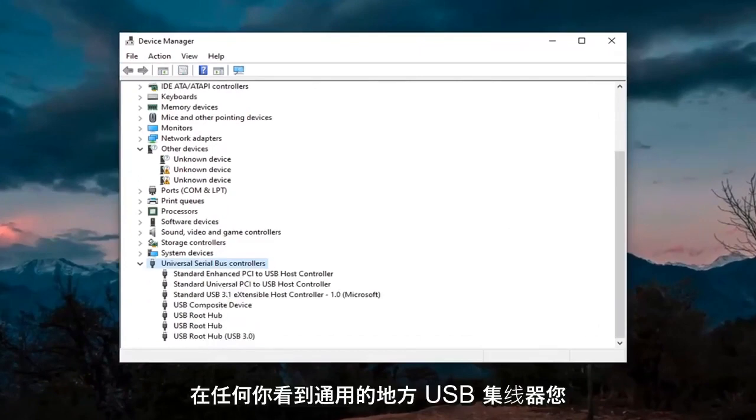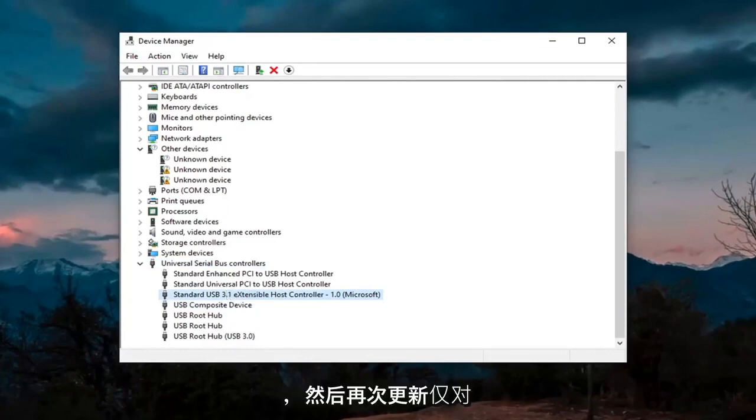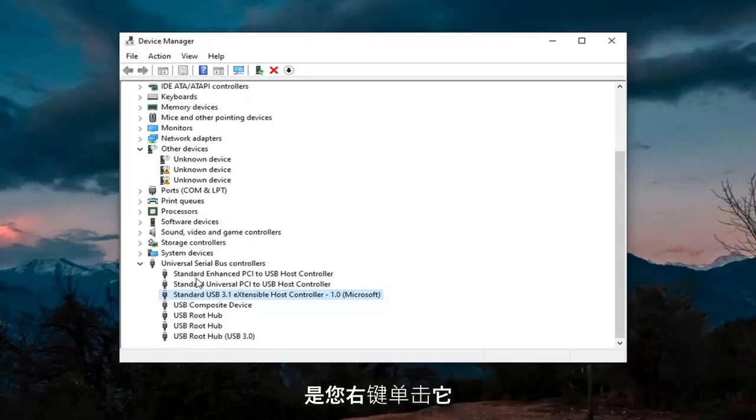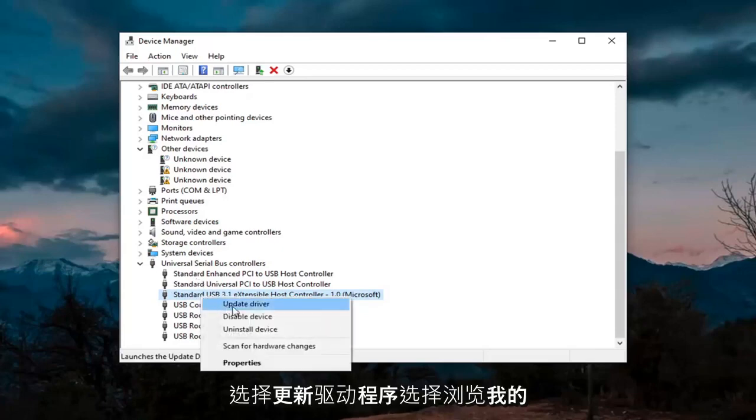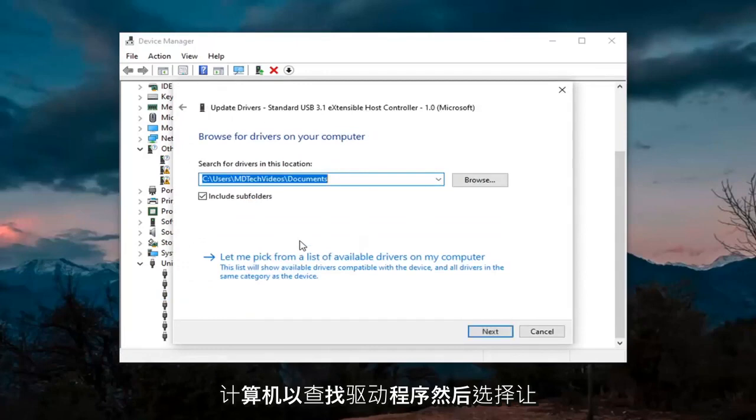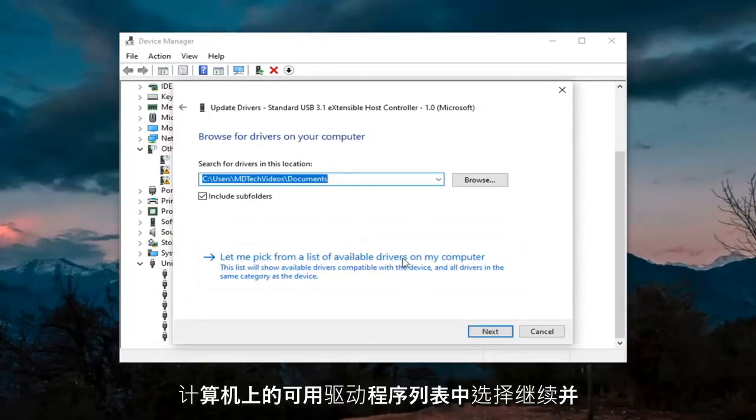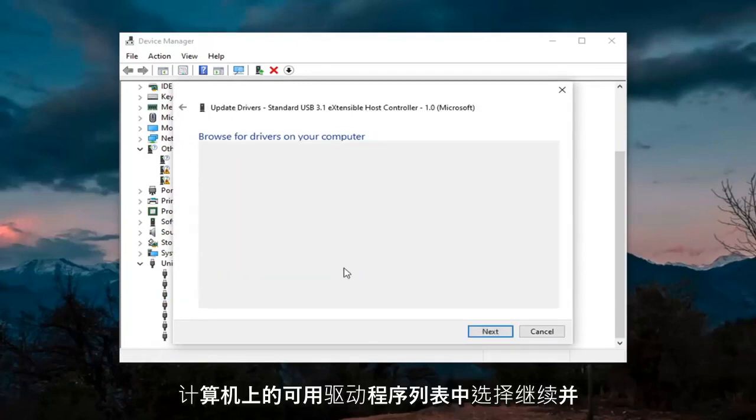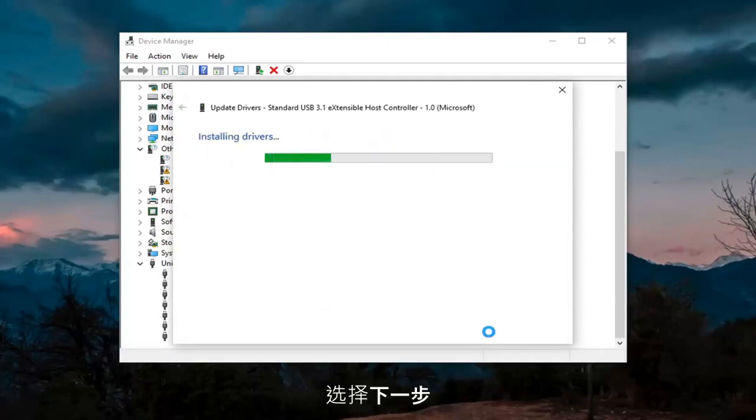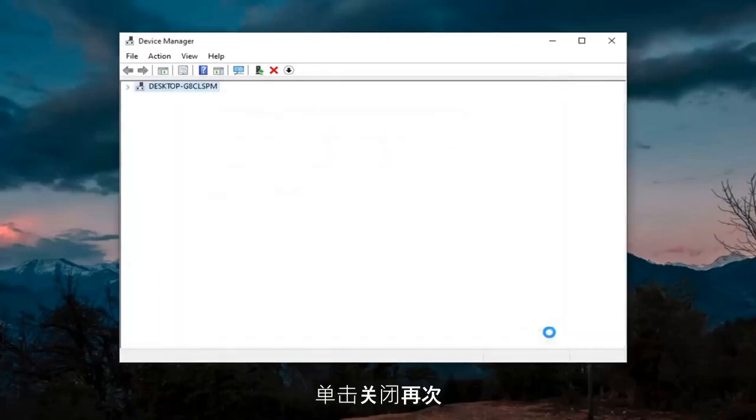And then wherever you see generic USB hub, you're going to right click on it and then update. Again, only do that for generic drivers, which we don't have any here, but just if you did, you'd right click on it, select update driver, select browse my computer for drivers, and then select let me pick from a list of available drivers on my computer. Go ahead and select that, select next, and then you want to go ahead and click on close.